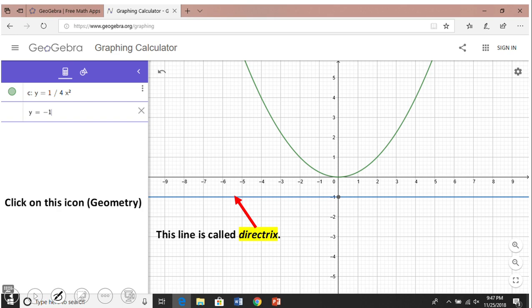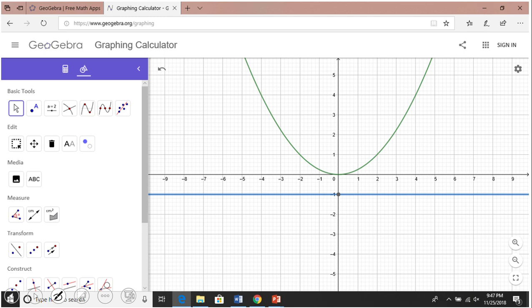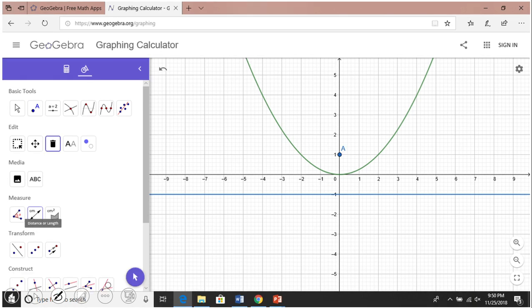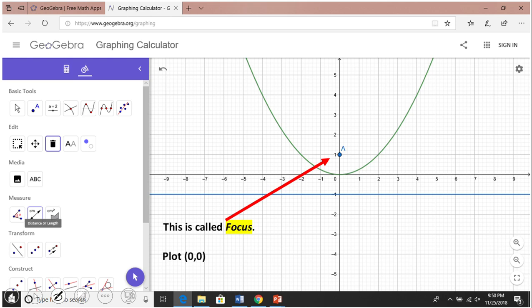Now click on the Geometry icon to switch to GeoGebra's geometry app where you'll see many tools. Select the basic Point tool and plot the point (0, 1) — call it point A. This point (0, 1) is the focus of our parabola. So now we have the focus and we have the directrix.